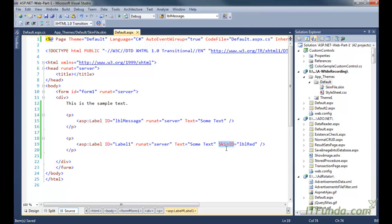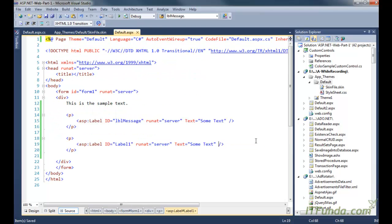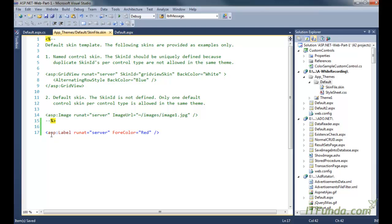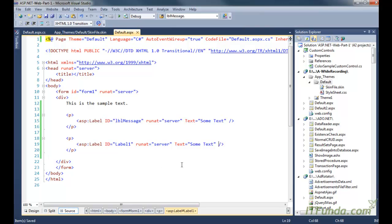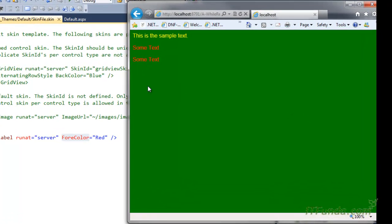I have shown this just for the label control, but in the same way you can apply skins to any ASP.NET server controls — it can be GridView, DataList, DropDownList, or ListView, any server controls. Now what if I remove the SkinID from this particular label in the skin file? Then both label texts will come in red, because I have not specified any SkinID — so all labels on my page will appear with foreground color as red. You can see that both labels are now coming in red.